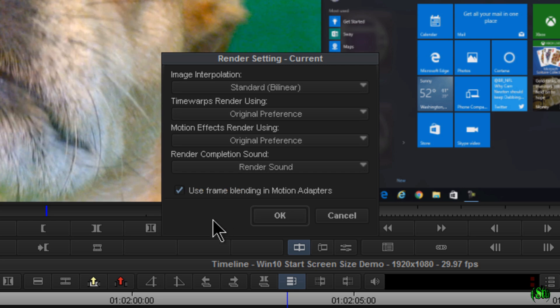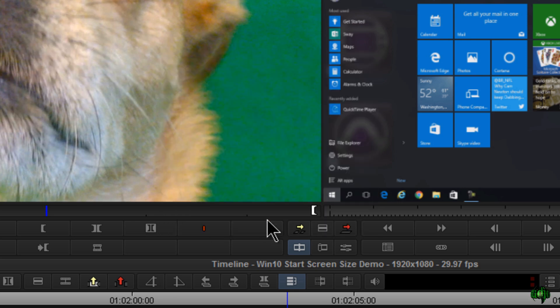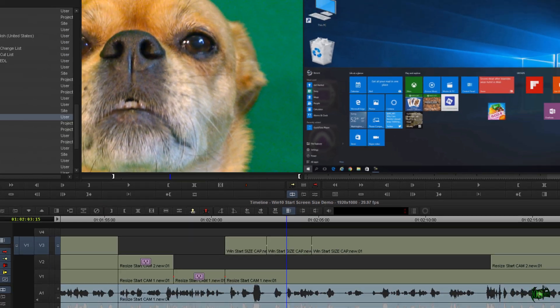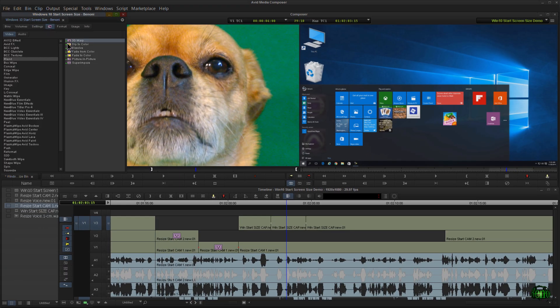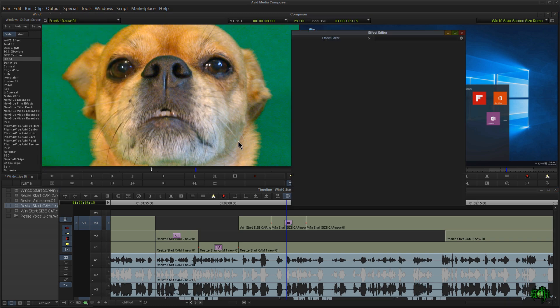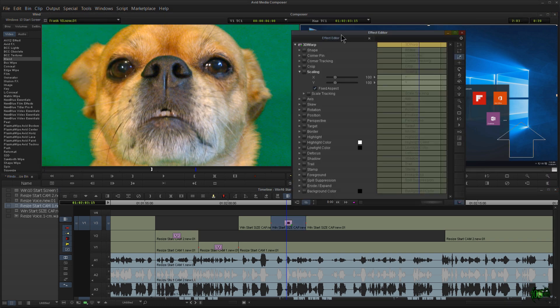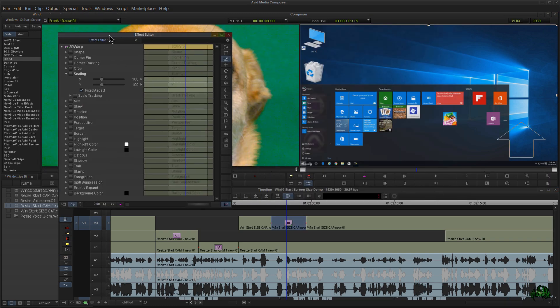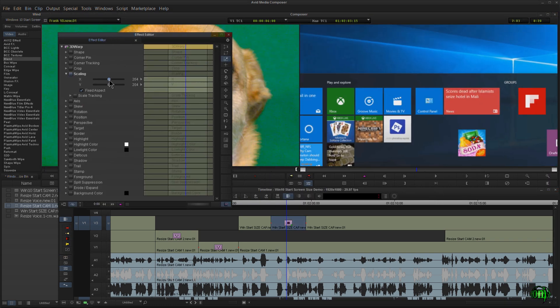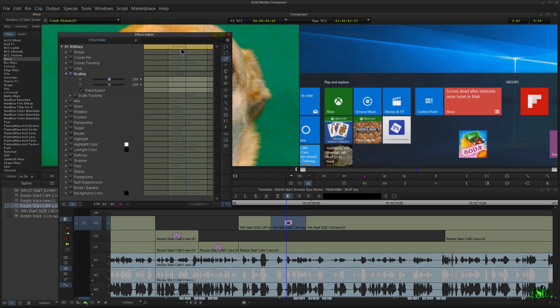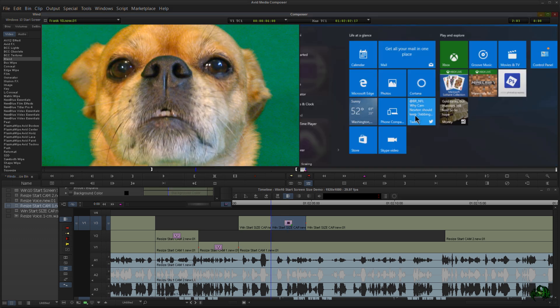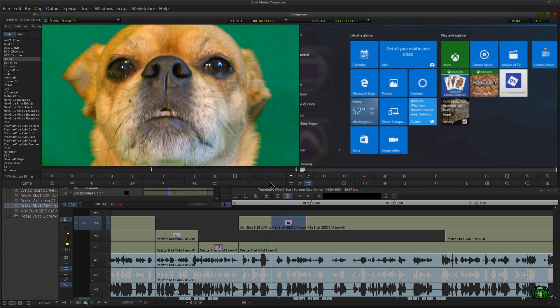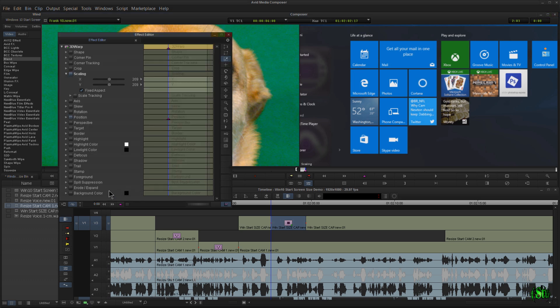I'll just choose Render Sound and hit OK. Now let's test this out. I'll come back to my effects, grab 3D Warp, and pop into the effect window here. Just for fun, we'll actually do something to this effect.